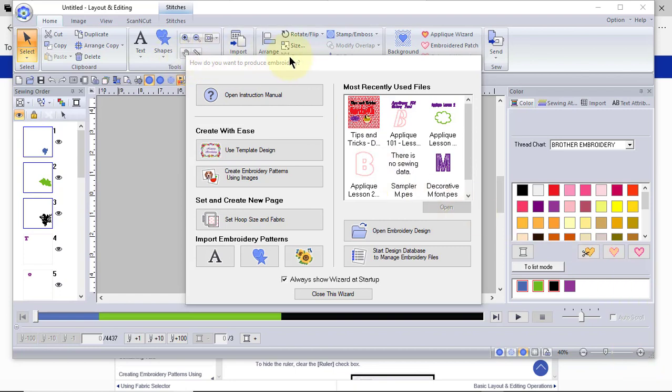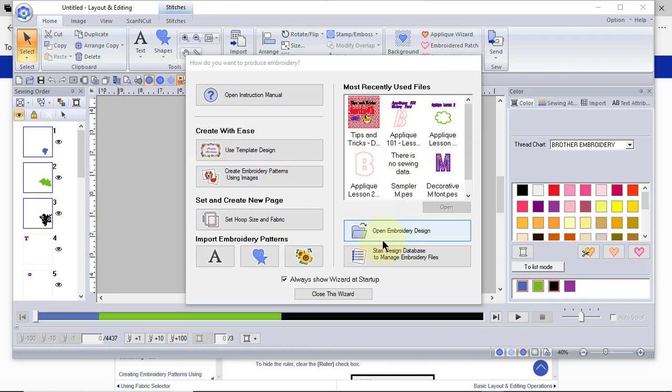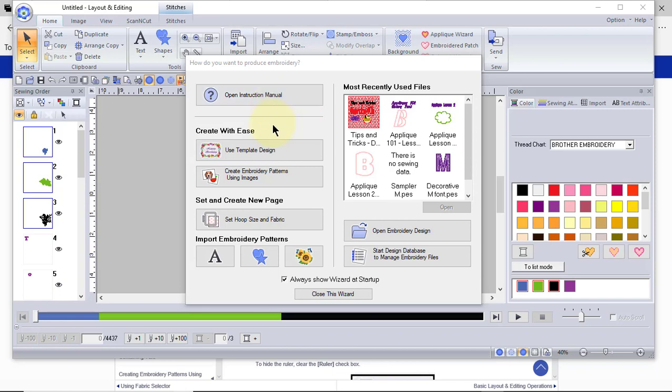When you open your software, you'll see that you may have this wizard. The wizard is nice, particularly if you're new to the software. You can click right here to always show the wizard at startup. You'll see your most recently used files. You can open a design. You can use the design database, which I'll talk about a little bit later. You can open up your instruction manual and have an online view, which is extremely helpful because you can search by keyword. And what's helpful about that is that going through a printed manual can sometimes be slow when you're trying to find out a topic, particularly when it's found in multiple places.